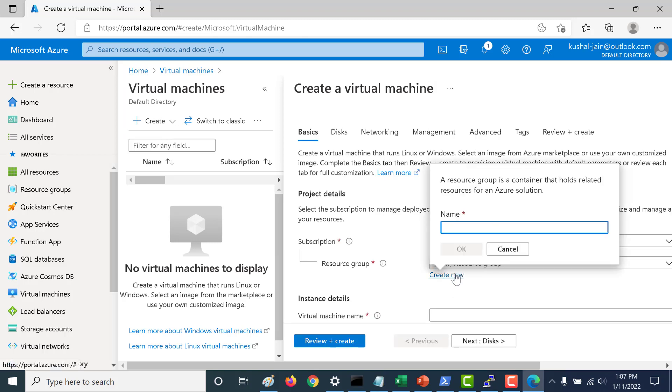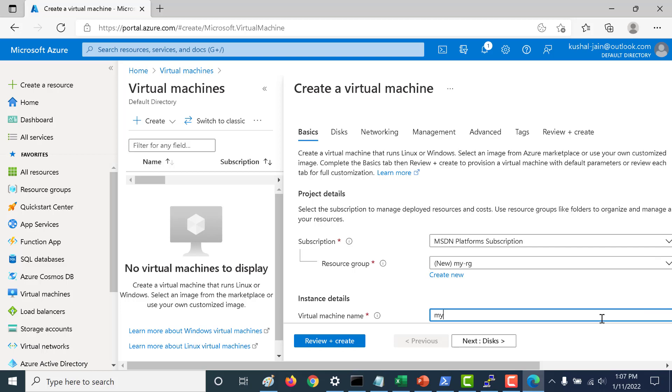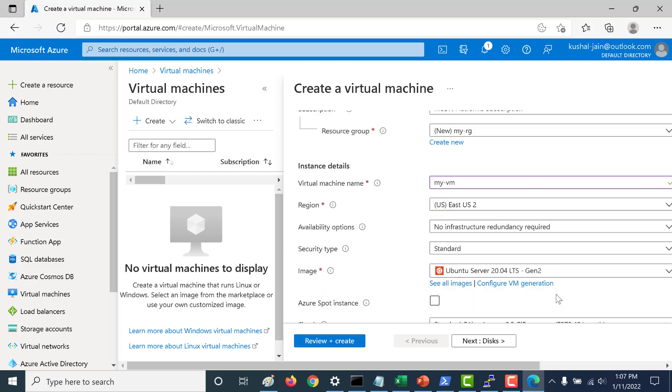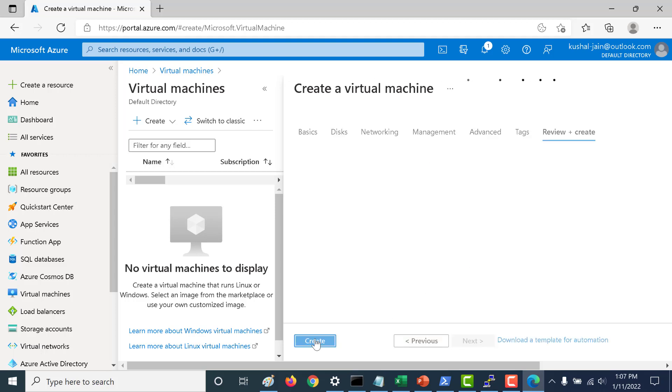Let's create a new resource group and I will just call this myVM and I will create a Linux Ubuntu virtual machine and let's click on review and create.